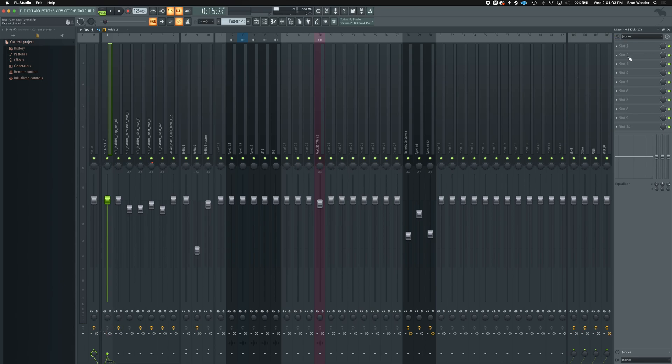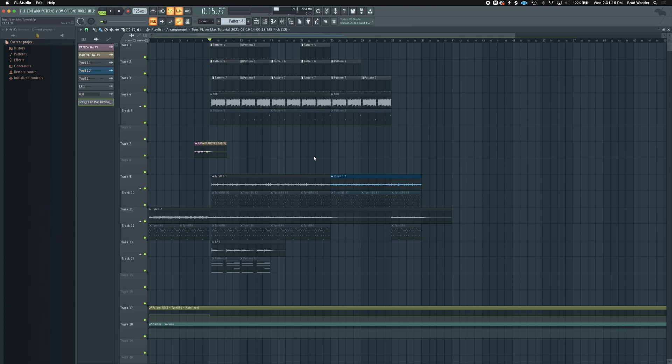Those are all of my shortcuts for FL Studio on Mac native users. If anyone has more shortcuts they're willing to share, feel free to drop them in the comments below. Thanks for tuning in — see you next time.